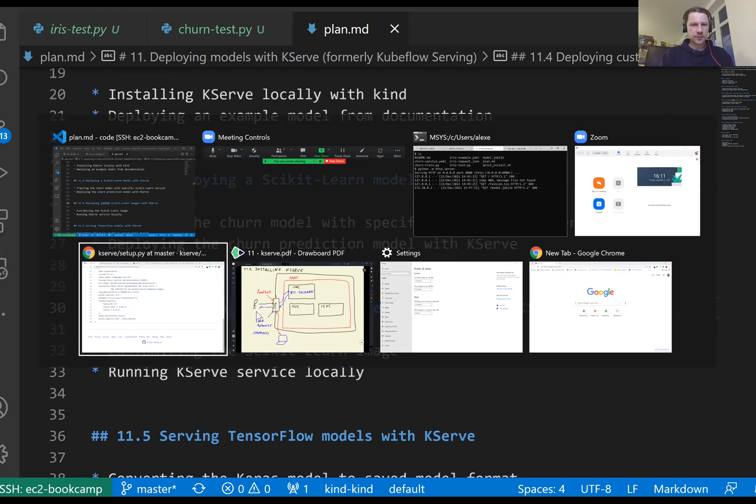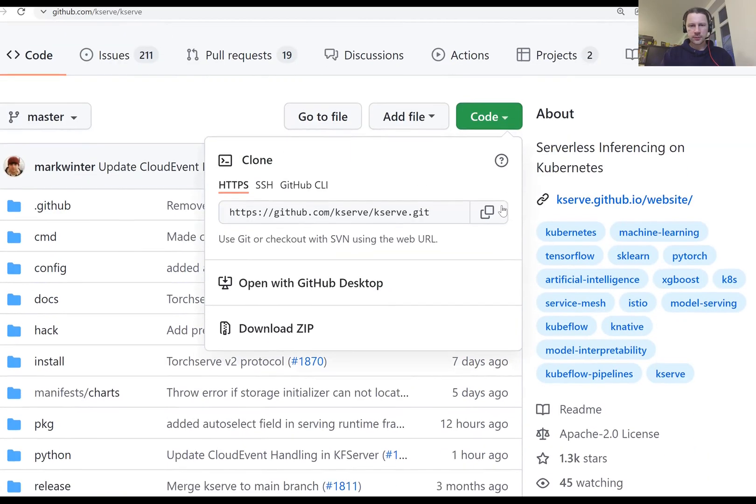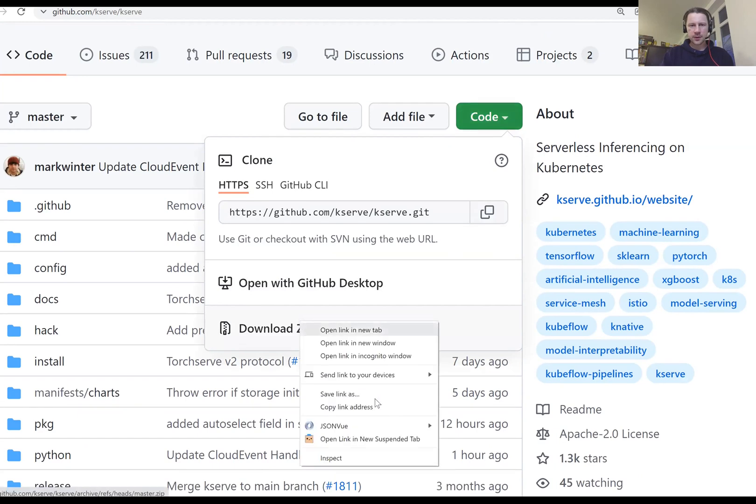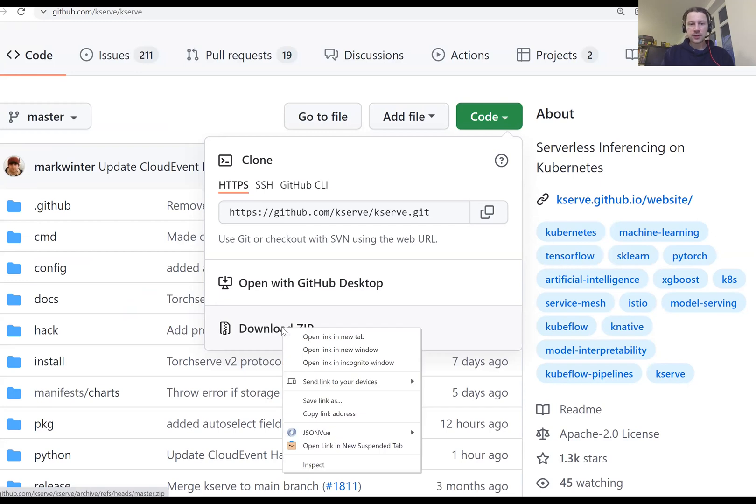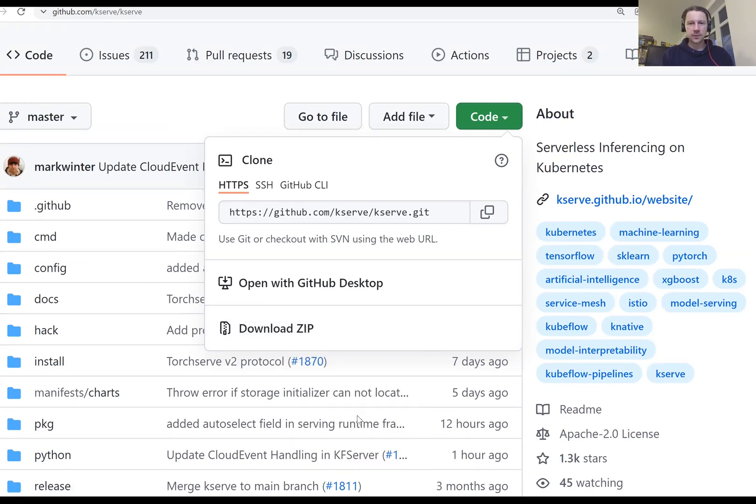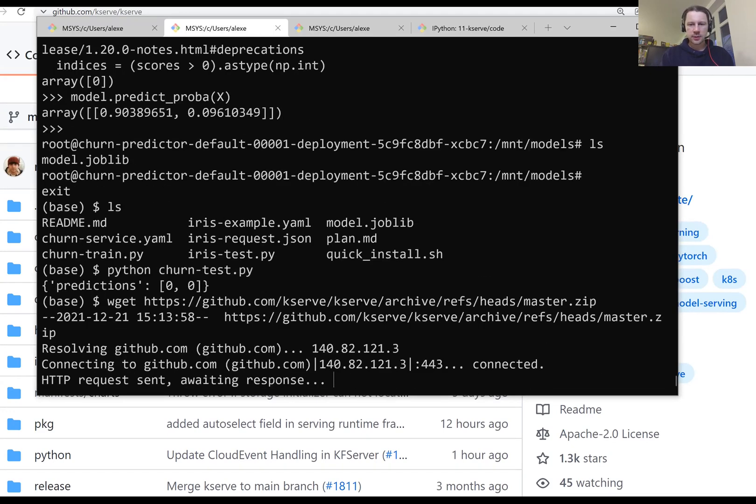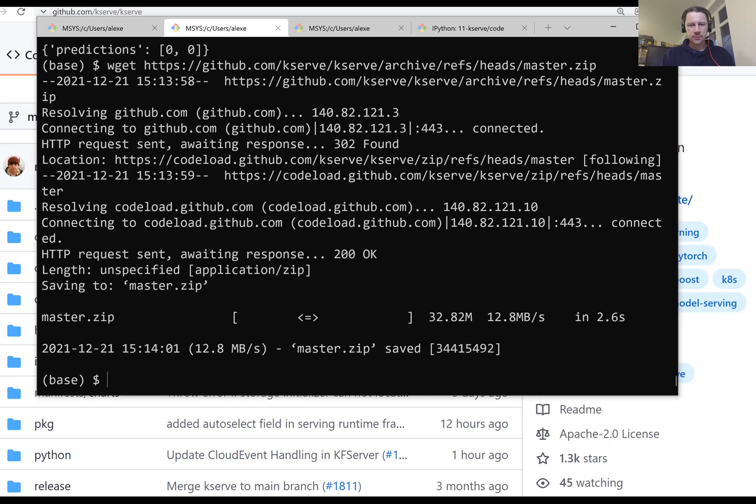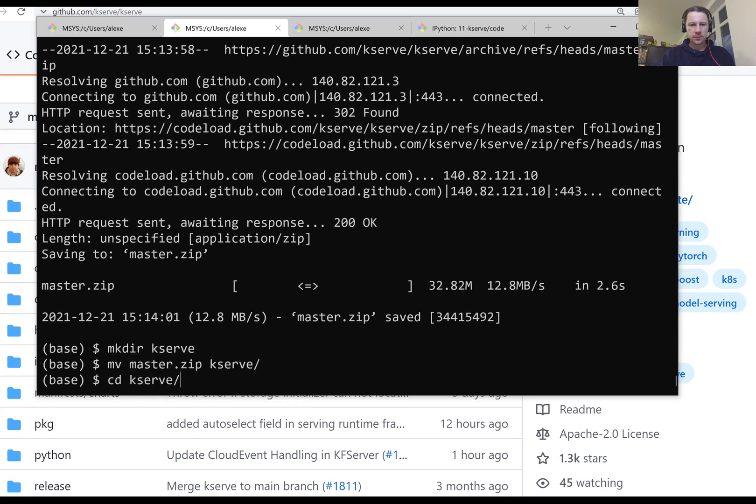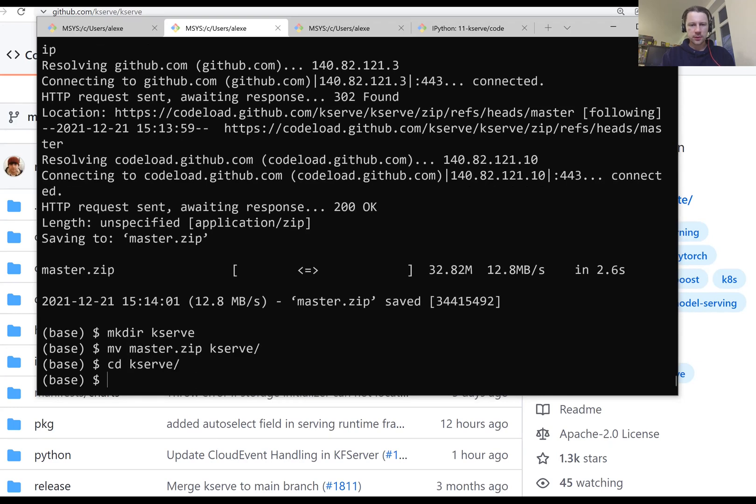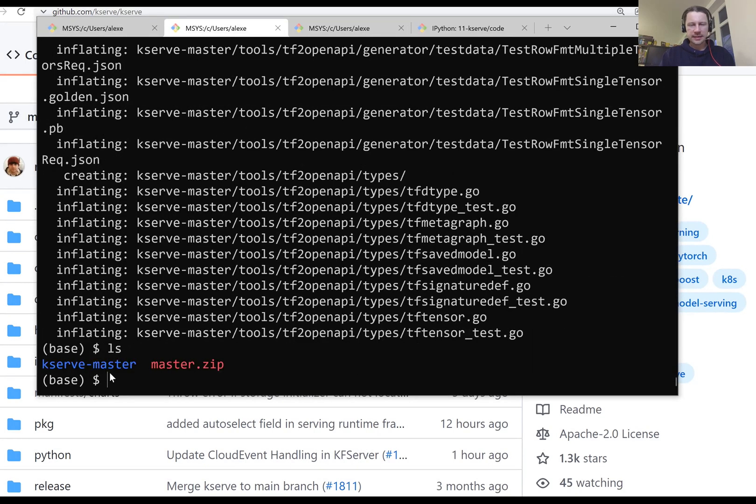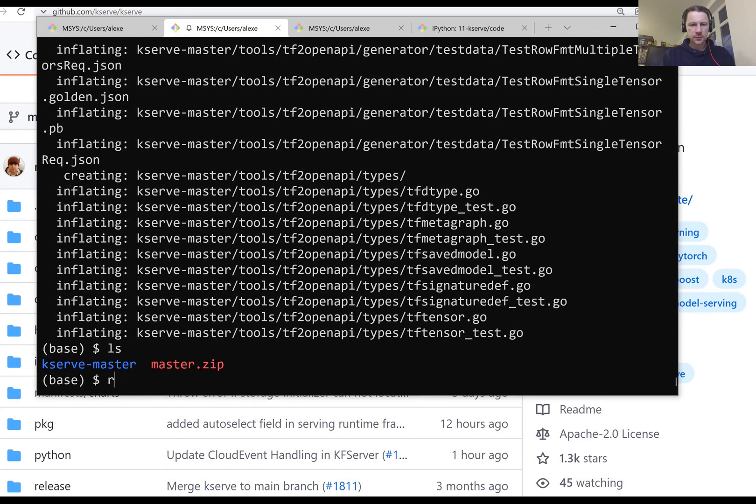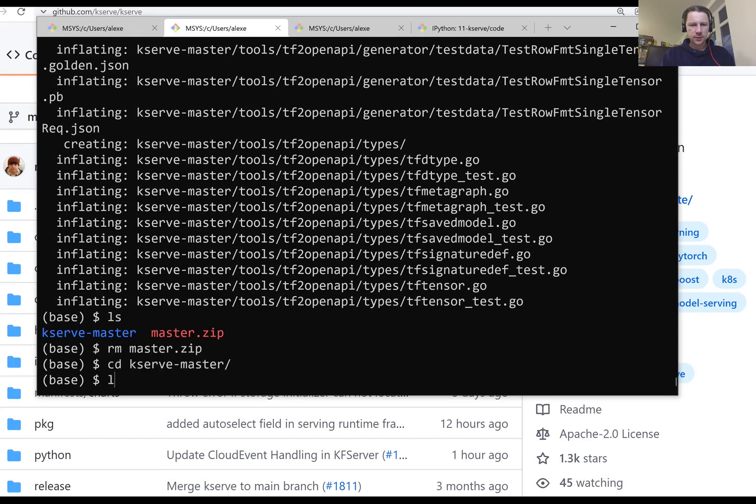Let's go to the KServ repository. I will get this zip file. We can clone it, but we don't have to use git. We can just download a zip file with all the code. I think it will be faster than using git. So use wget. Now it's master. Let me make a directory, I'll call it KServ, and then move this master there. And now let me go there and unzip this thing. Here we have KServ master. This is our code. Let me remove the zip file and then go to KServ master.